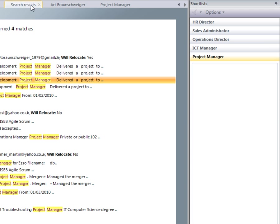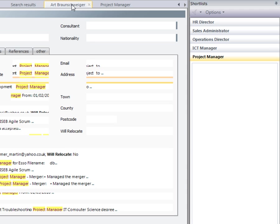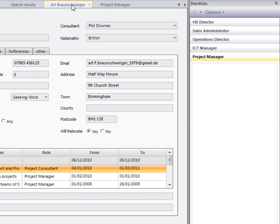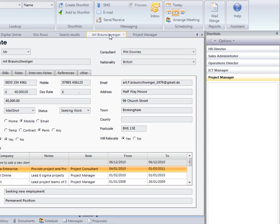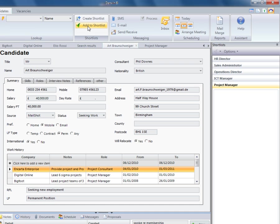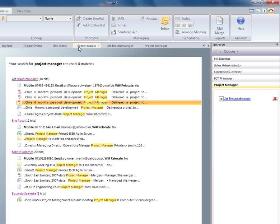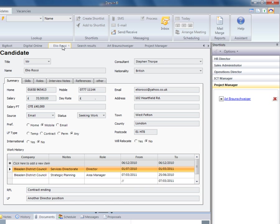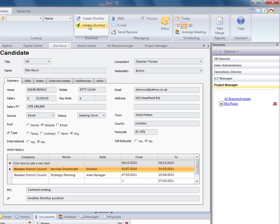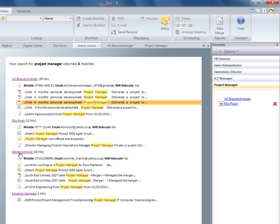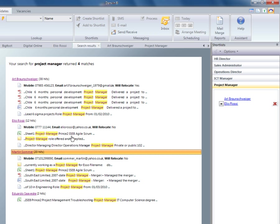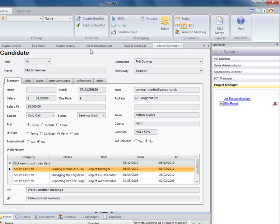I'm going to go back to my search results. Once I've spoken to a candidate and qualified them, I'm now ready to add them to my shortlist. I can then speak to my next candidate, add them to the shortlist, and you can see on the right-hand side how we start to compile our shortlist.